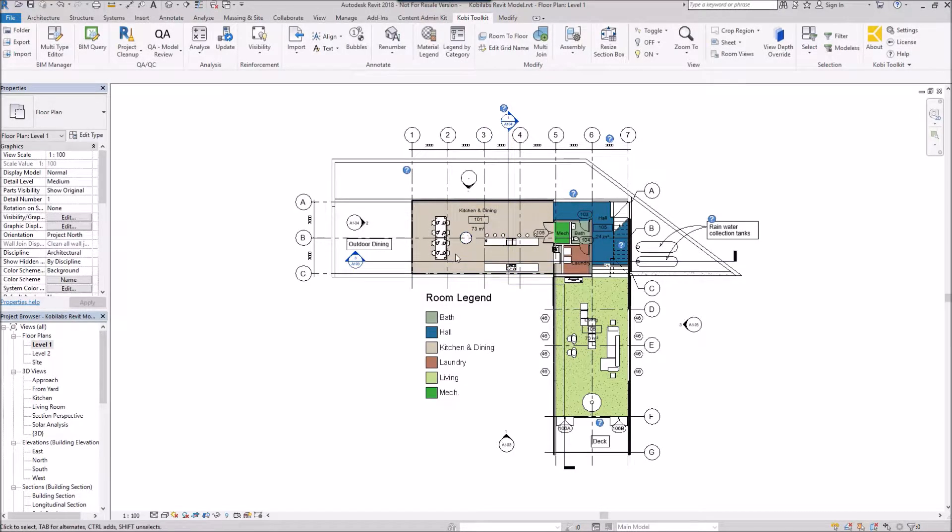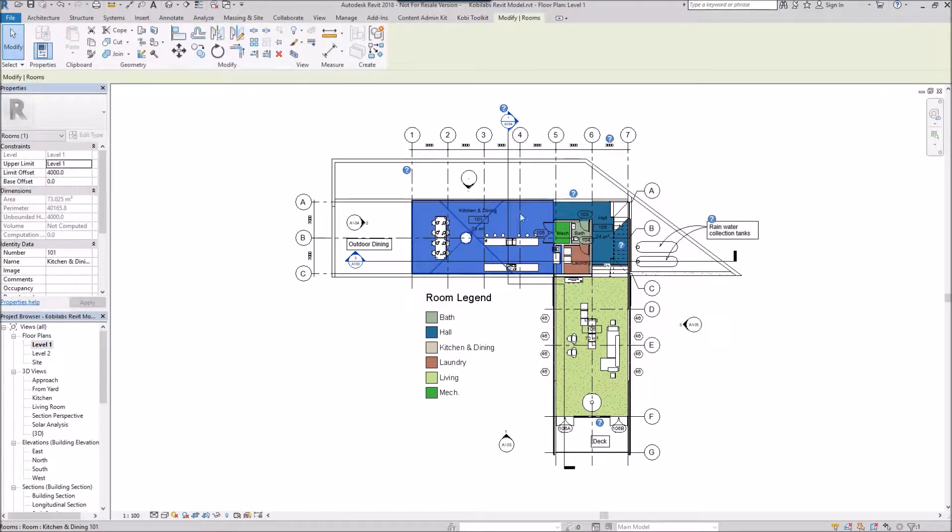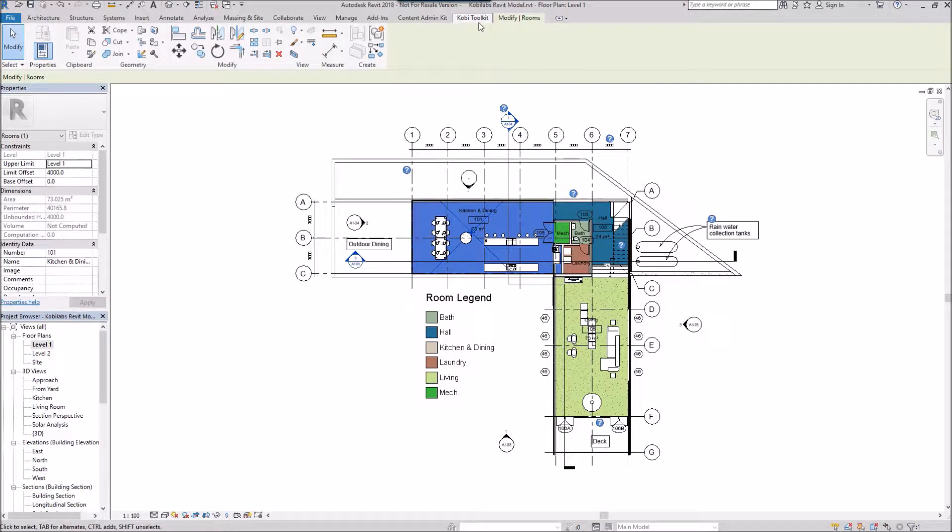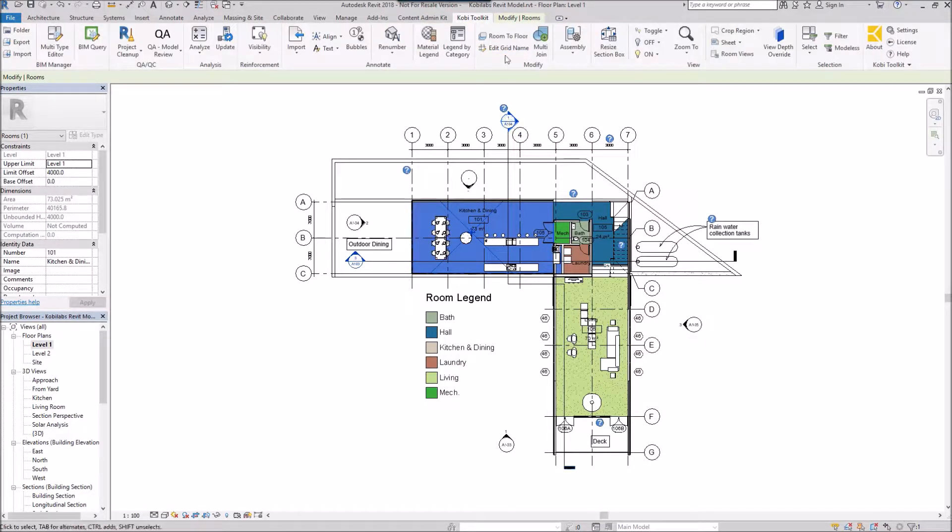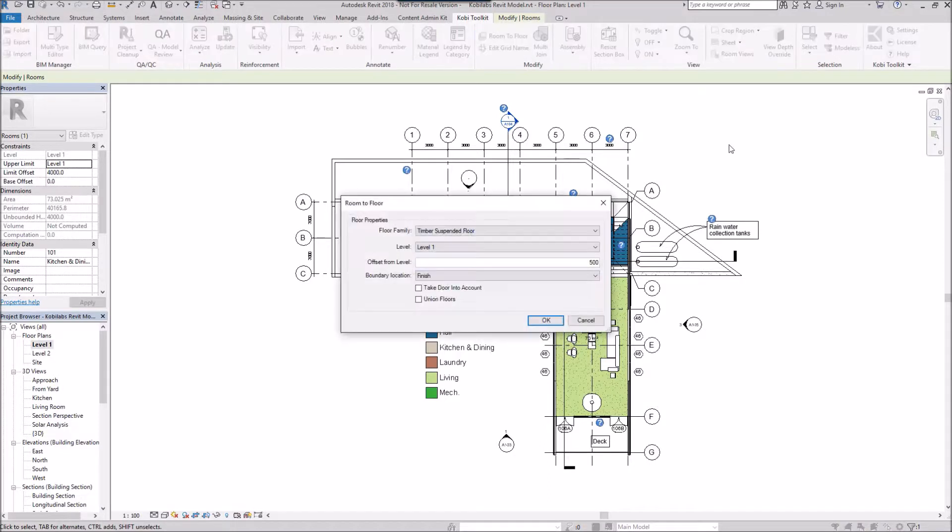I'm going to select this room. So now I've selected this kitchen and dining. Come back up to the Covey Toolkit ribbon and I'm going to select Room to Floor.